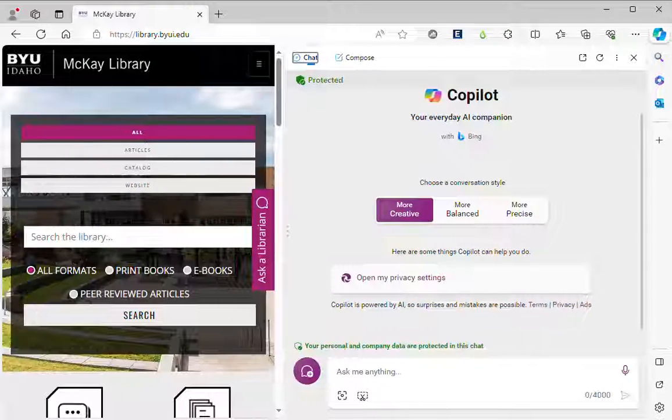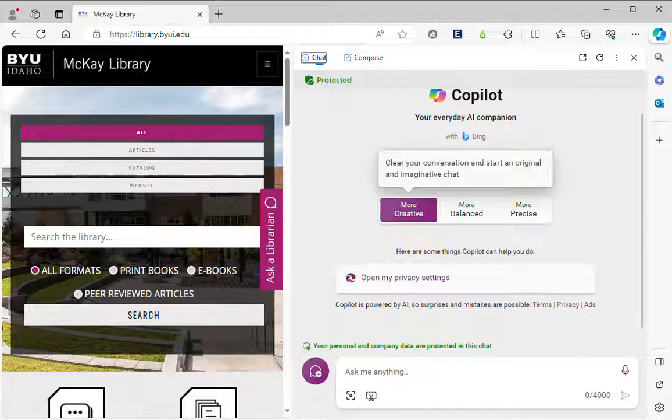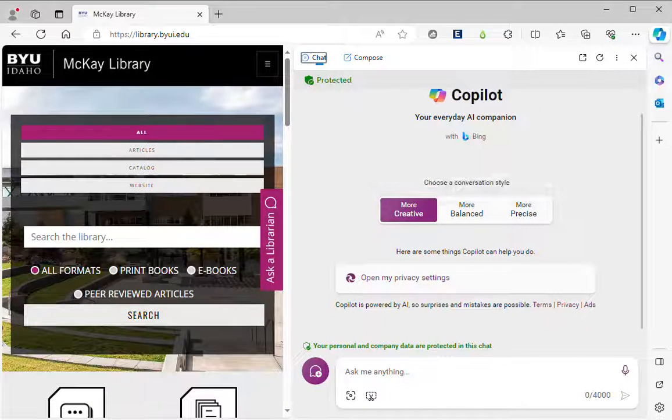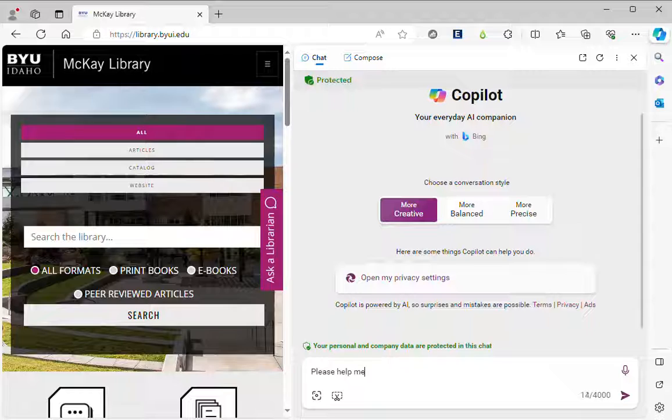On the little button and I'm going to leave it in more creative mode and I'm going to say please help me improve upon this paragraph I wrote.